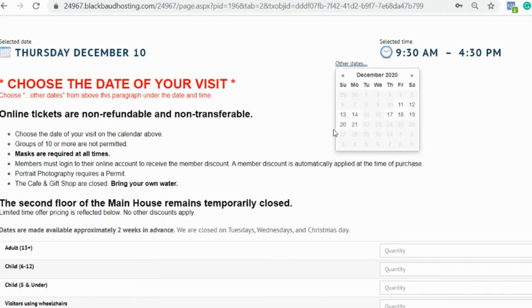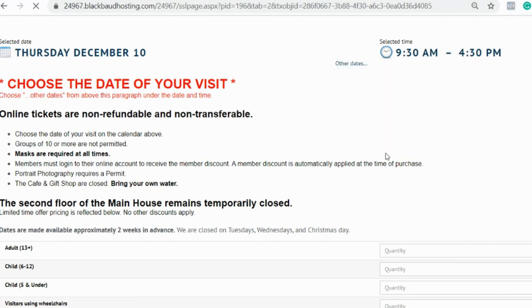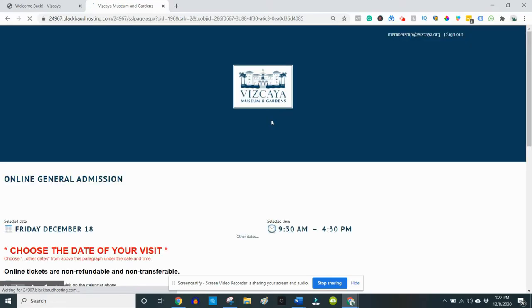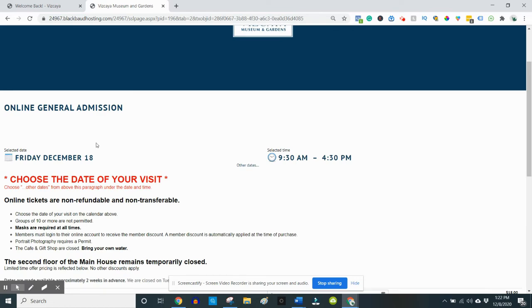Tickets are available about two weeks out, so if you don't see your desired date, please check back in a few days. Once you select your date, the page will reload and your new date will display on the screen.